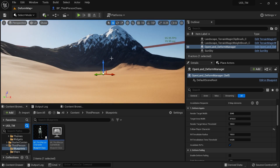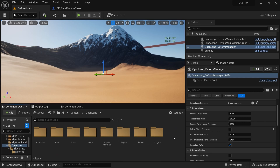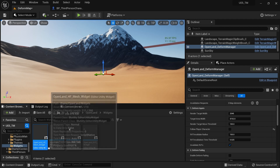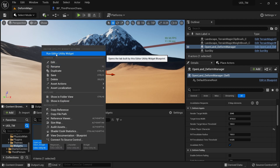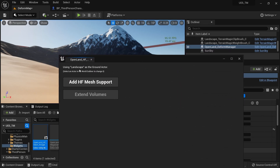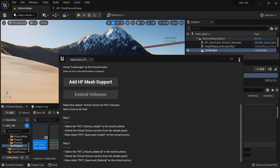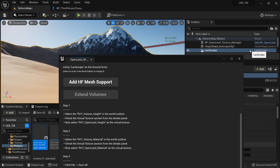Now I'll add Virtual Height Field Mesh support to get actual mesh deformation in this project. Go to the OpenLand content directory, find the Widgets folder, and right-click on the OpenLand RHF Mesh Widget and select 'Run Editor Utility Widget'. Make sure the landscape actor is selected, then click 'Add HF Mesh Support'.